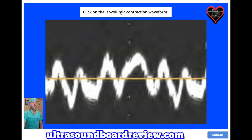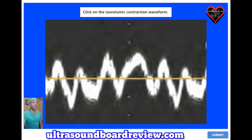Click on the isovolumic contraction waveform. The answer is right here in this region. This waveform is the isovolumic contraction time.